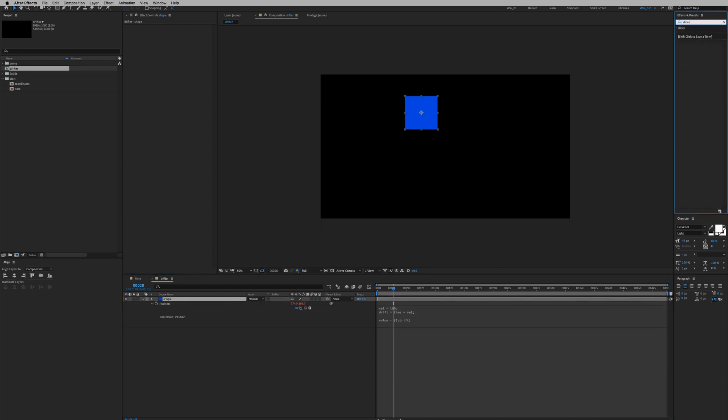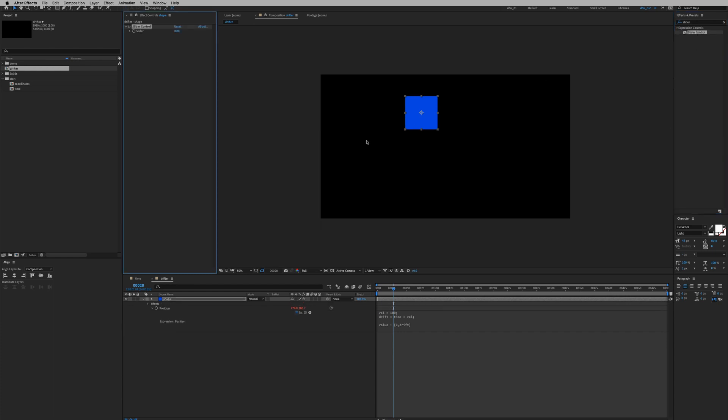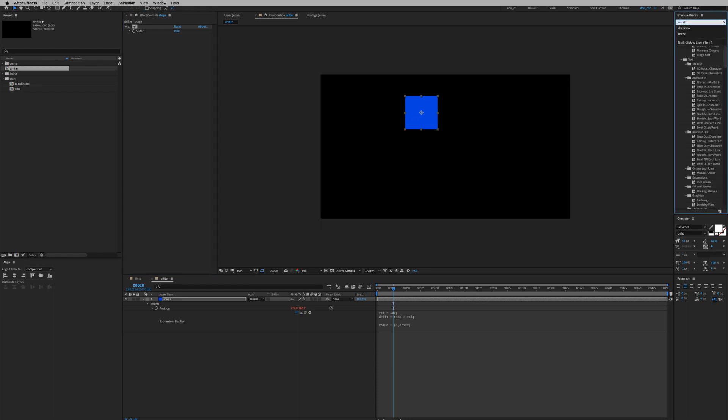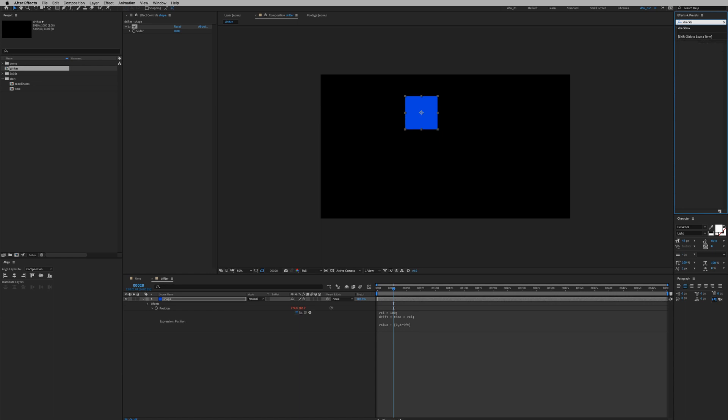So we're gonna go to our effects and preset panel and we can type in slider and then we can double click on it. We're gonna call this val. We also want controls to whether drift in the X or the Y axis if the checkbox is turned on, so in the effects and preset panel type in checkbox.